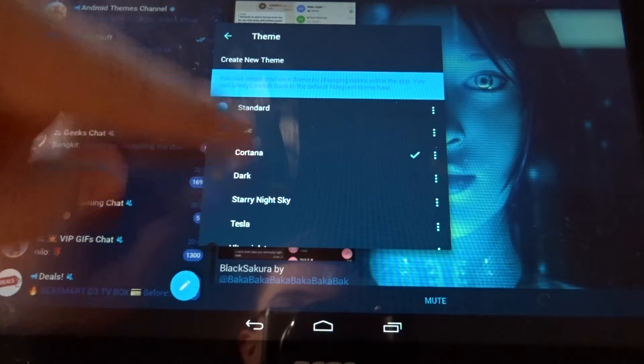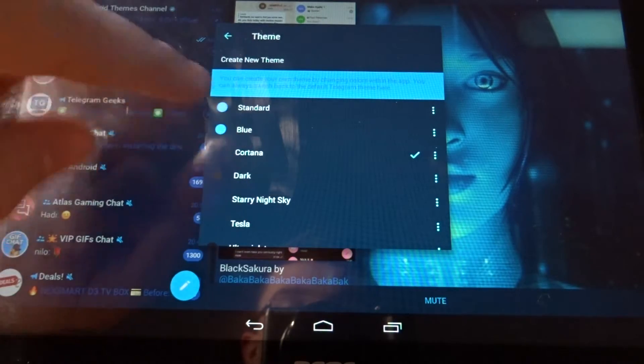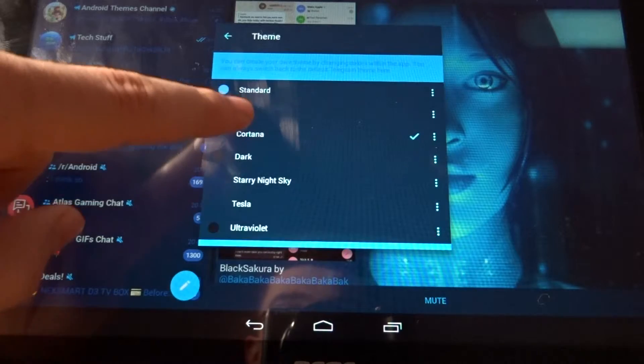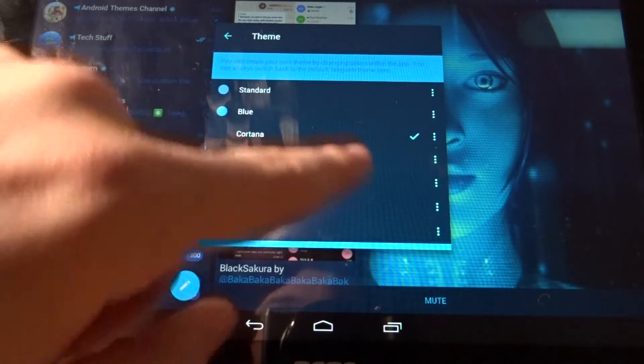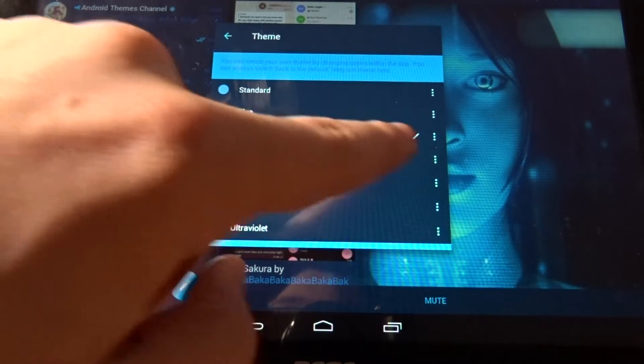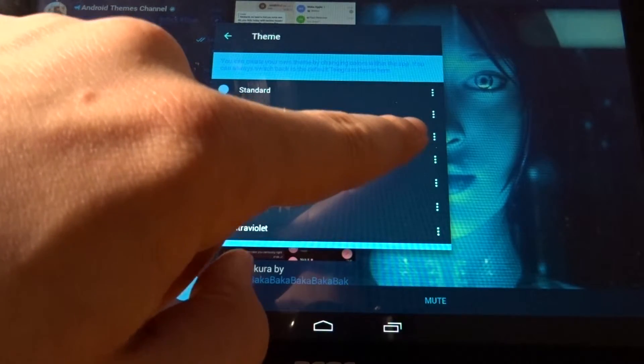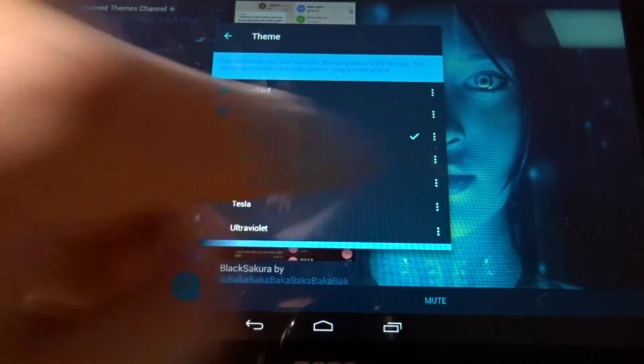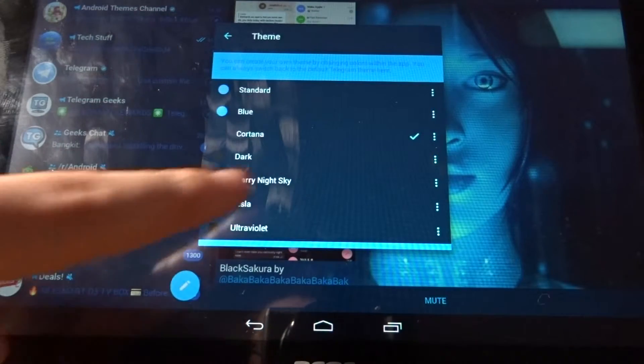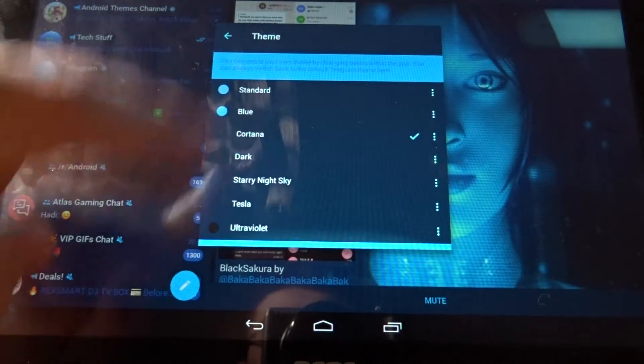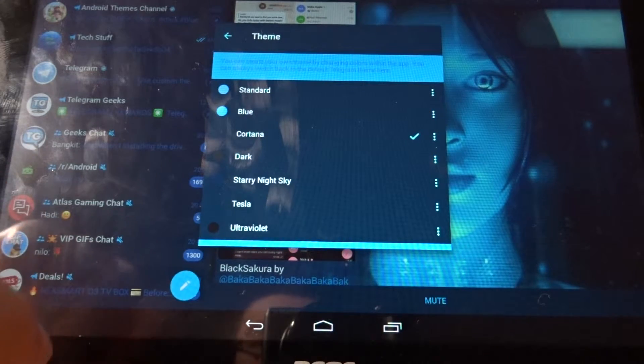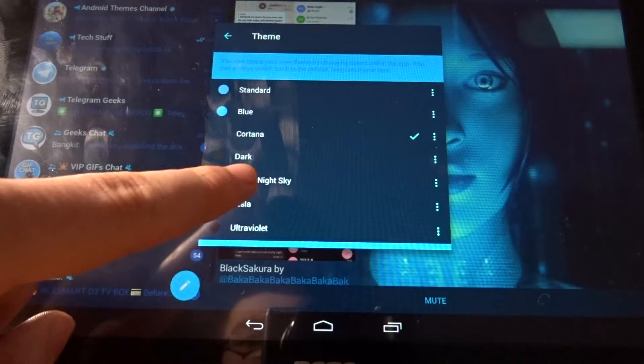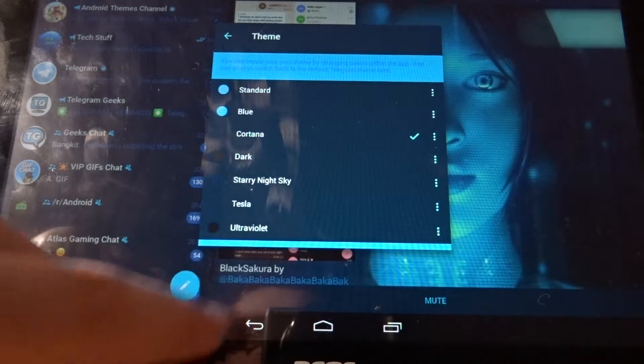As you can see, I've got the Cortana theme applied right now, so that is the theme which is used right now as you can see.